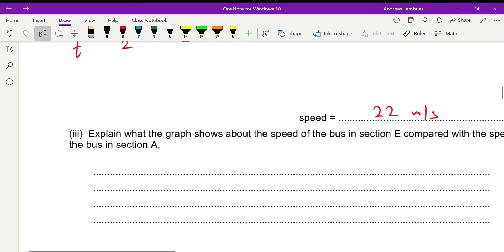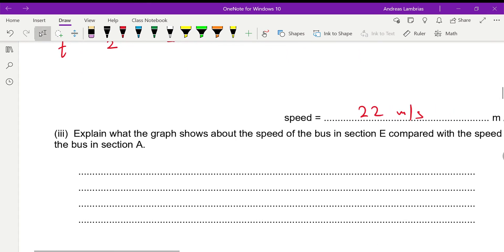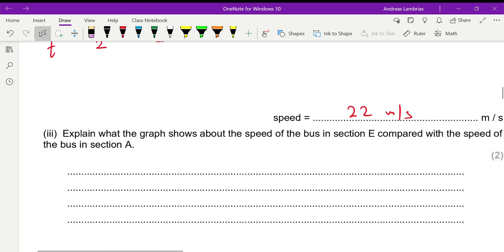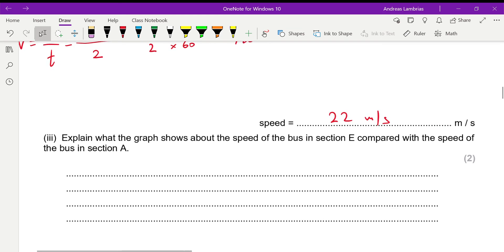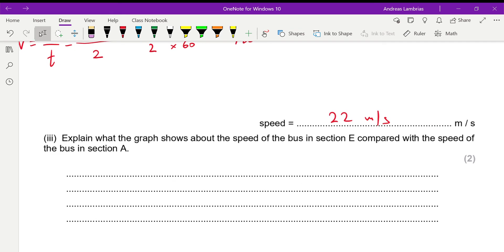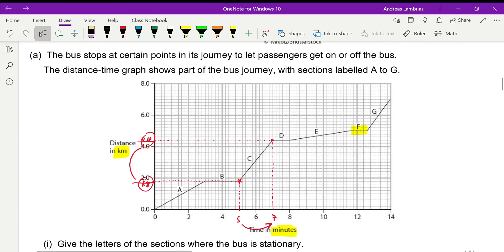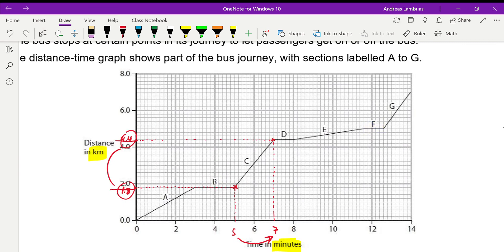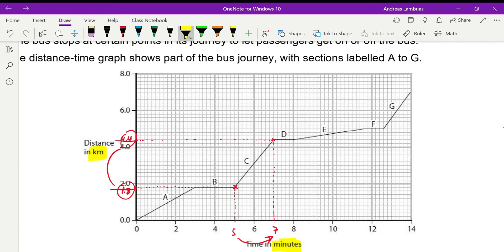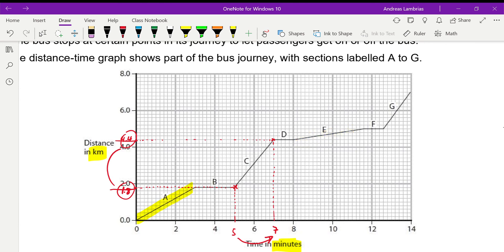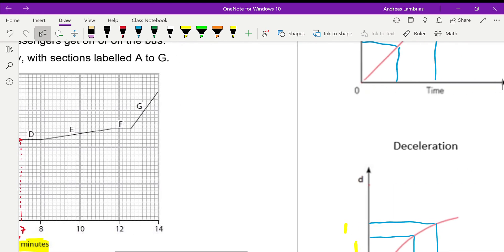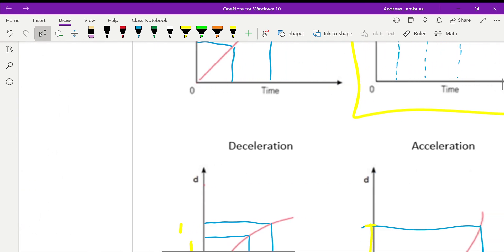Explain what the graph shows about the speed of the bus in section E compared to the speed of section A. Now, we need to compare how does E, that part, is different to A. Now, it's obvious that the part section A is more steep than section E. And what does this mean?